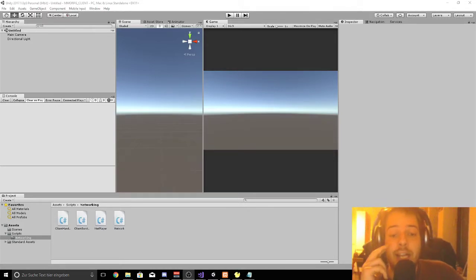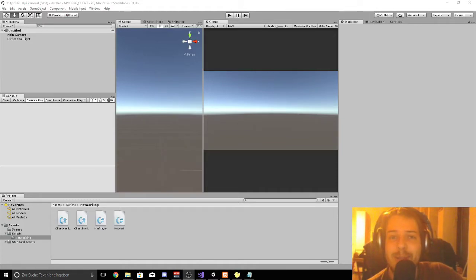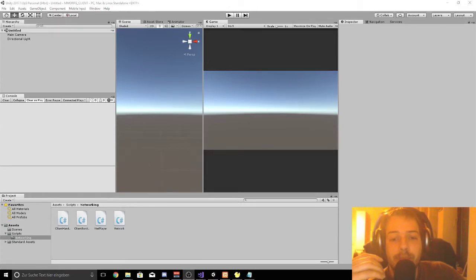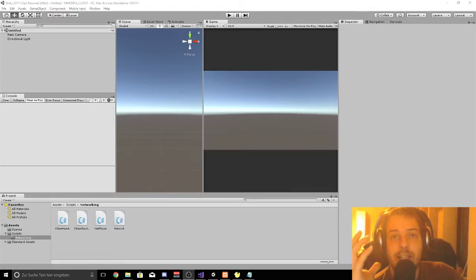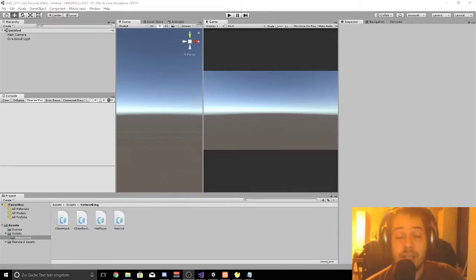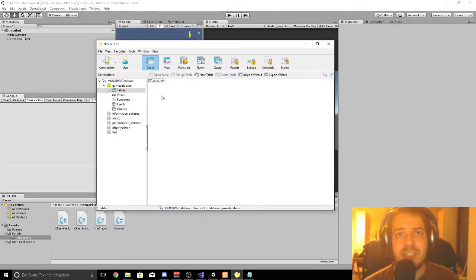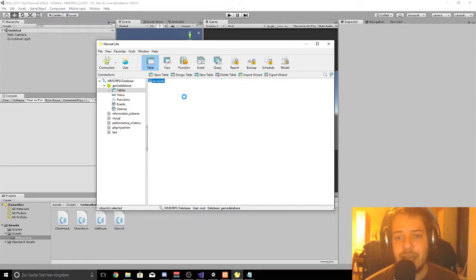First of all I had a major problem on the last episode where I couldn't store any data on the MySQL database. The reason was because there was a setting problem on the MySQL database on the table. I'll show you what fixes the problem. So if you go back to your database table on accounts, right click and then redesign the table.